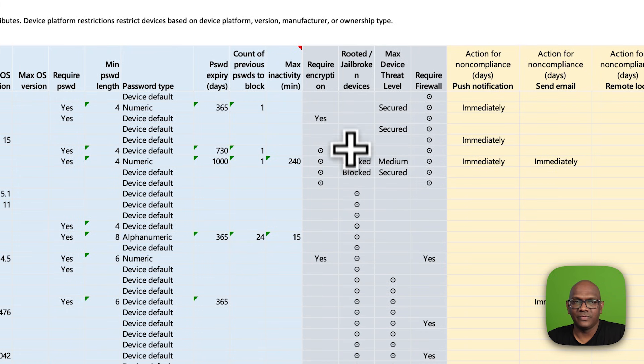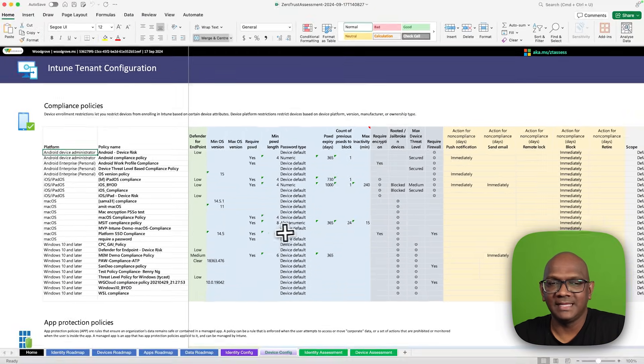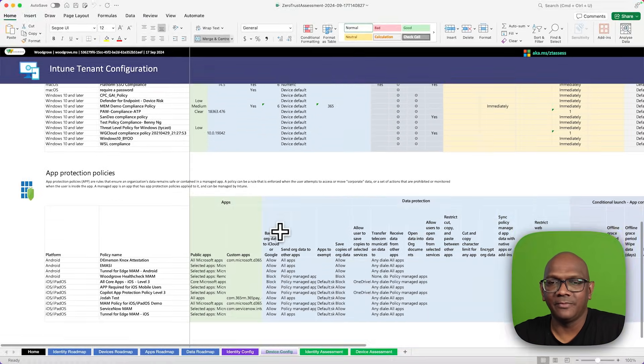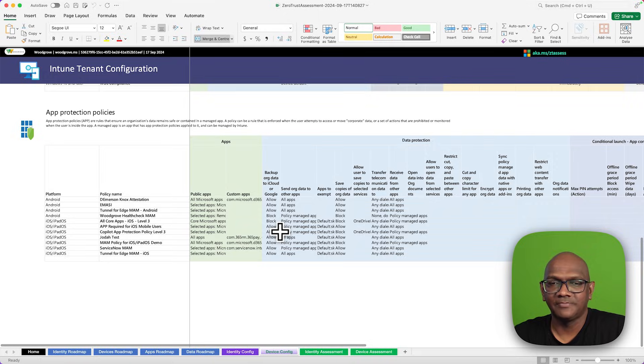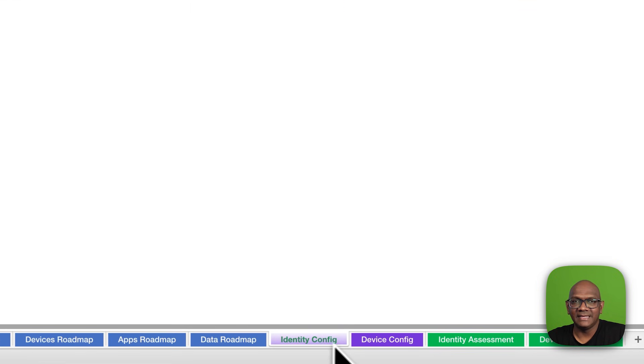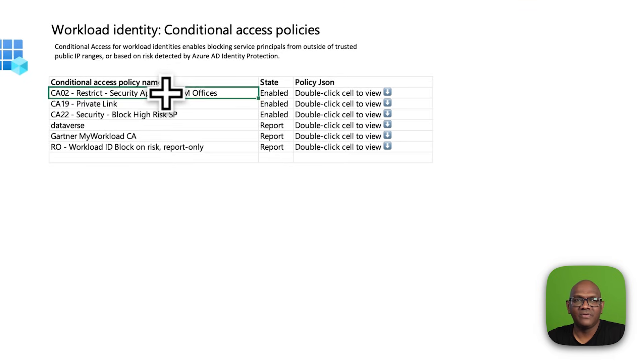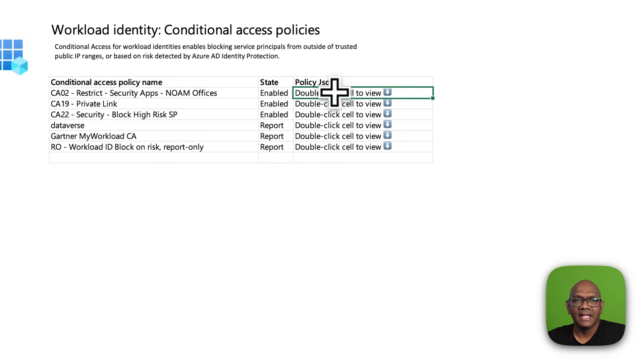You can, at a glance, see all of these settings in one page. And similarly, with the identity, you get a view of the conditional access policies by identity.